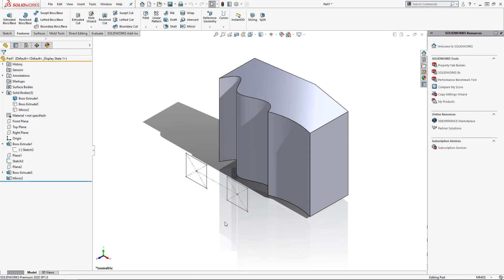Hi, my name is Ricky Nguyen, and I'm a Senior Applications Engineer at Hawkbridge Systems, and today we're going to be doing a quick overview on end conditions for extrudes.